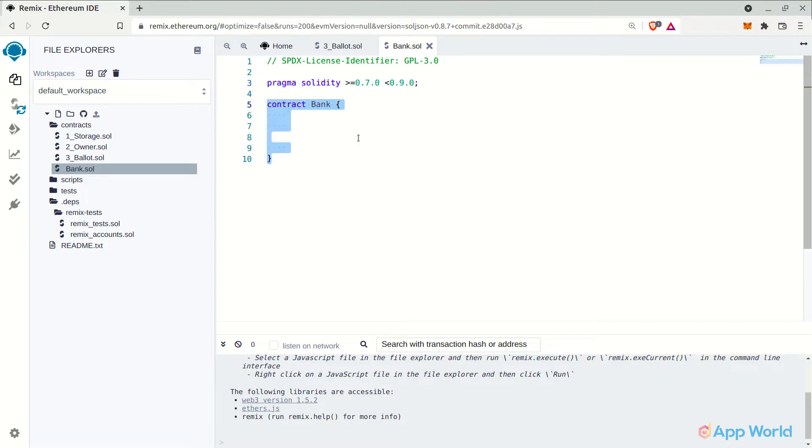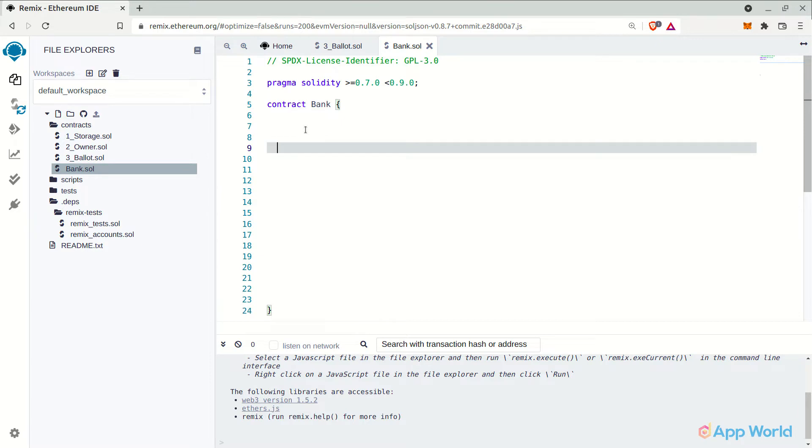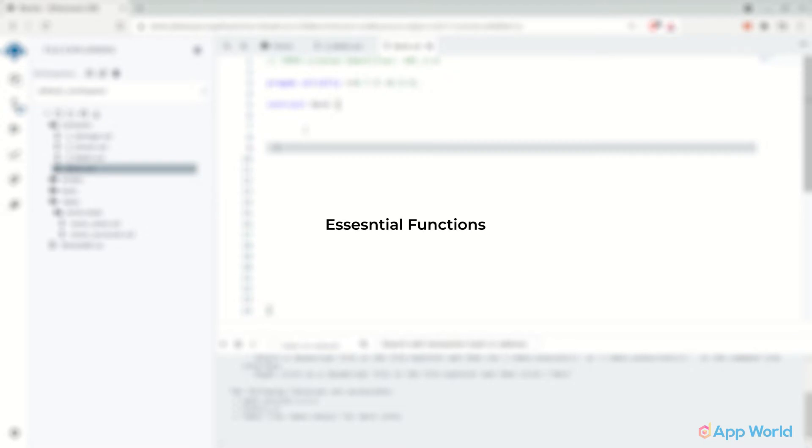Let's give it a name. We will name it Bank. You can name it anything you like.